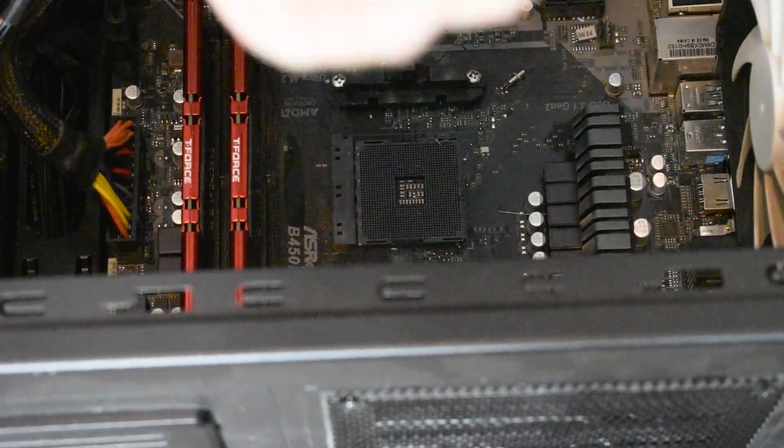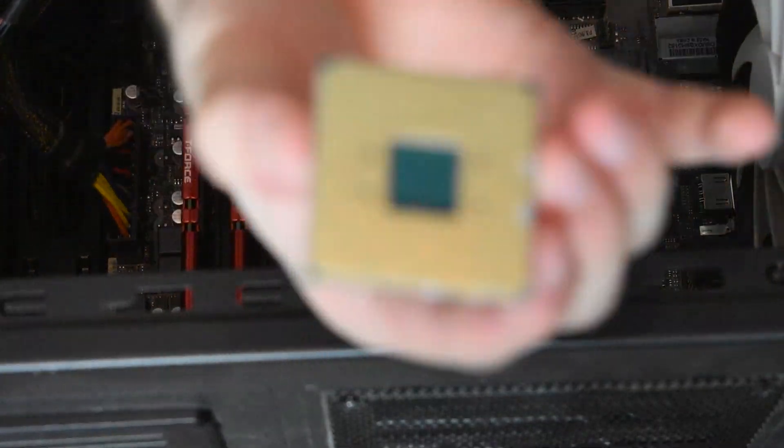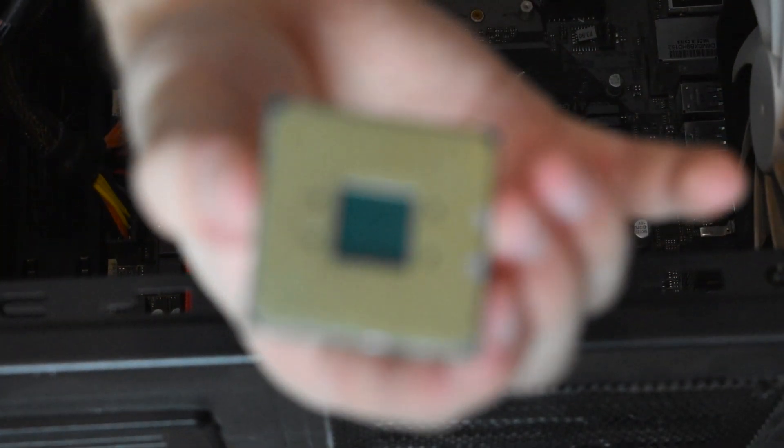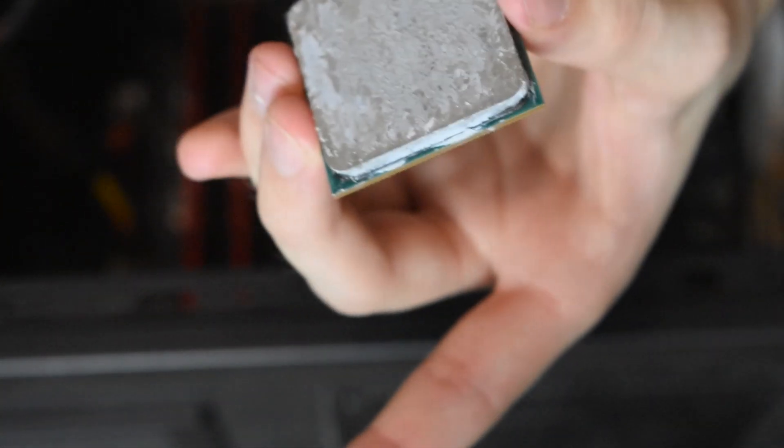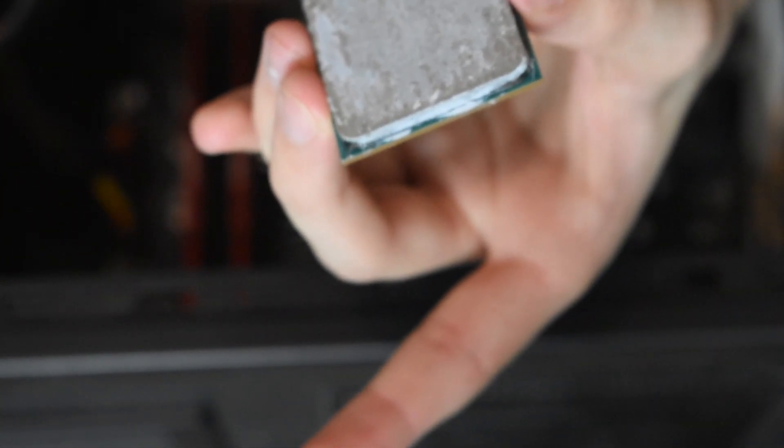So again, find where your specific pin is, your specific broken pin. Now, remember, these Ryzen CPUs are oriented in a certain way to be able to be put into the socket itself.